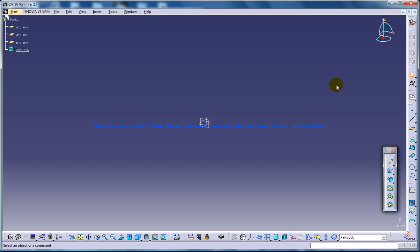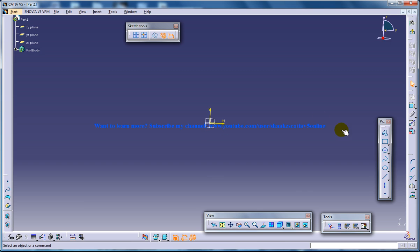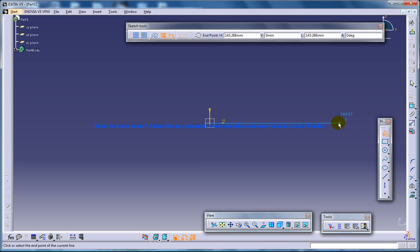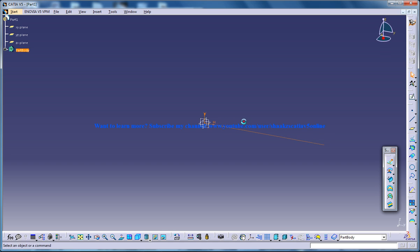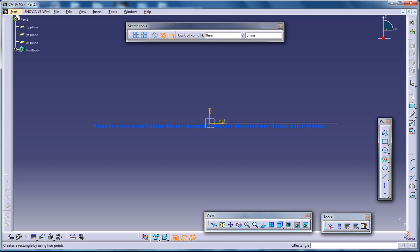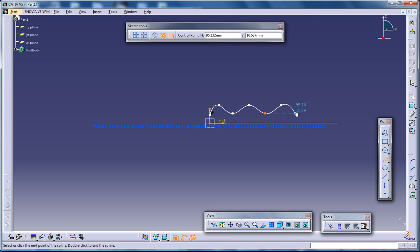So Law basically relates two sketches. So I am going to make two sketches here and I am going to create a Law. Say this is my first sketch. Make sure when you are creating the Law, the two sketches are different. Now I am going to create the second sketch. So this acts as my second sketch.